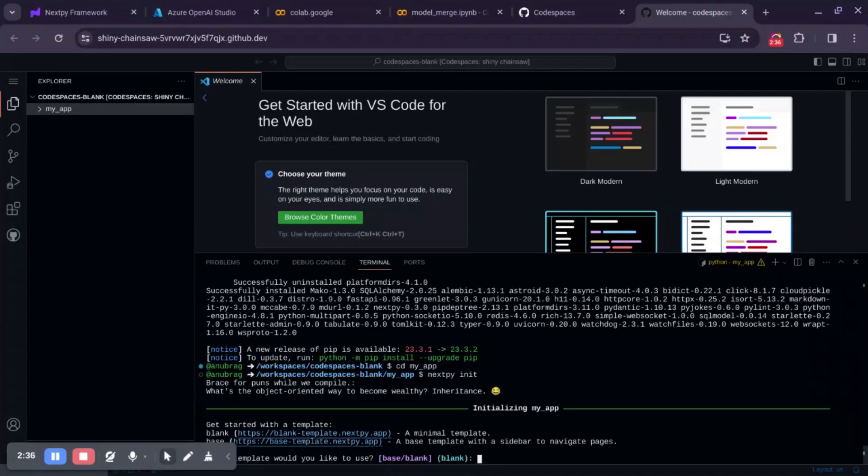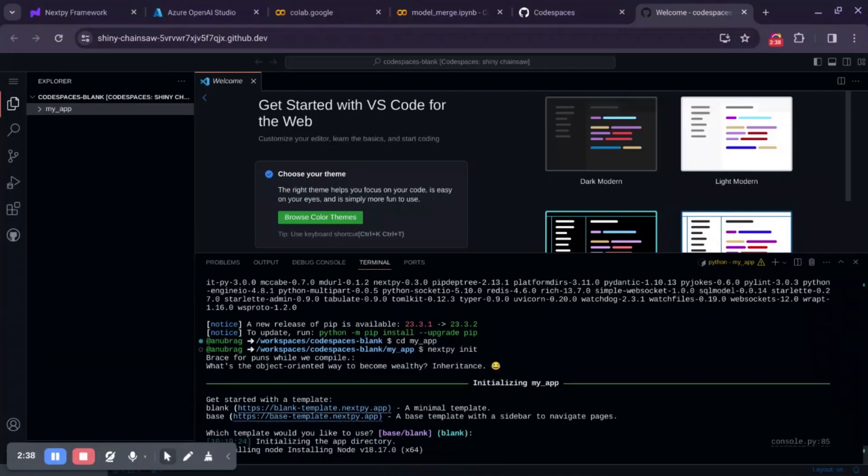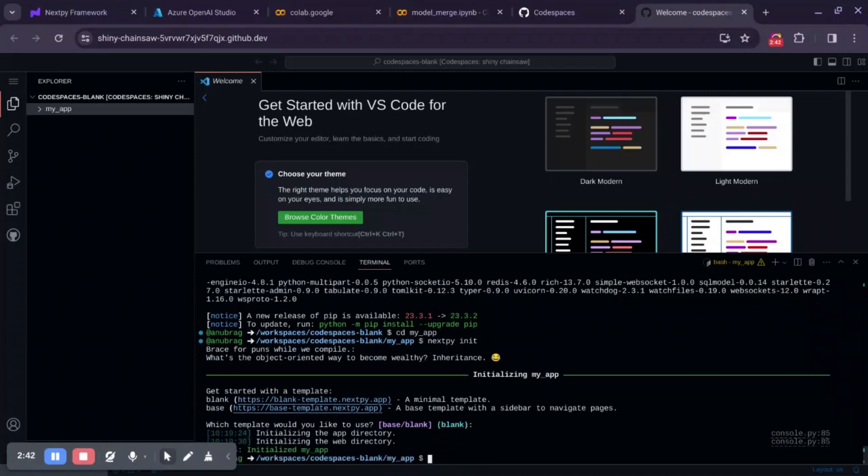For that, we just need to choose blank. It will install the required dependencies like Node.js.